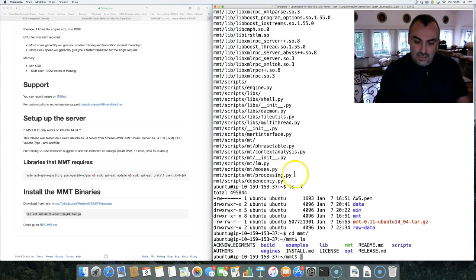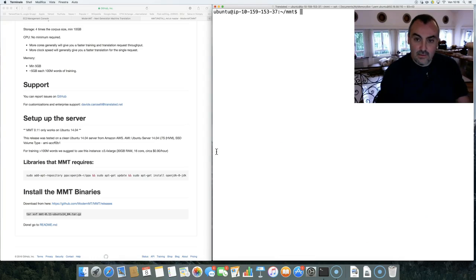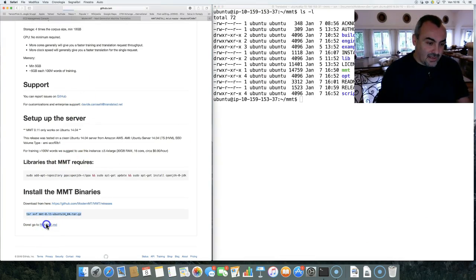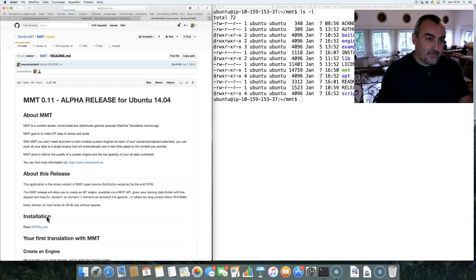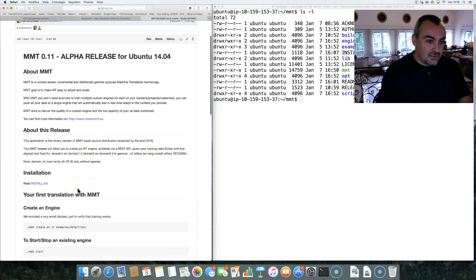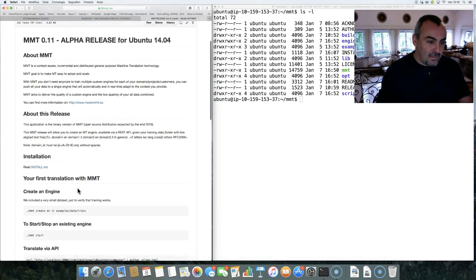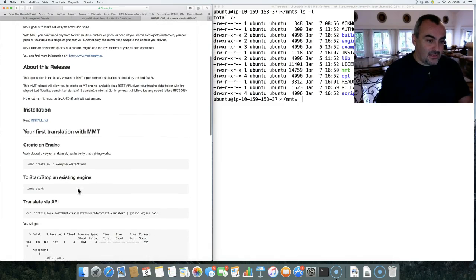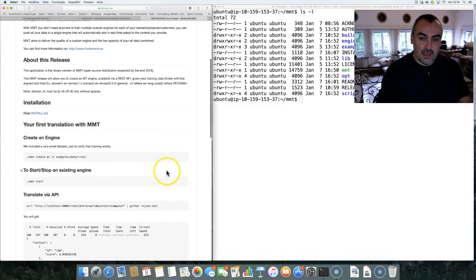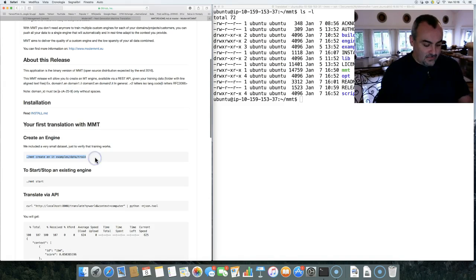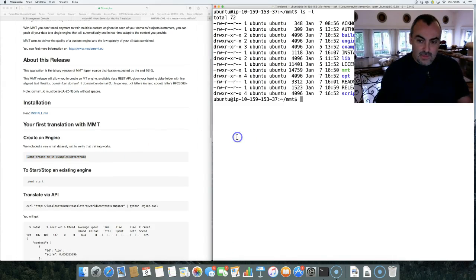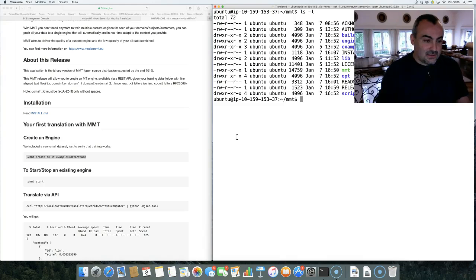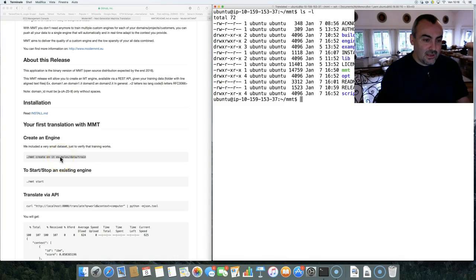Okay, looks like everything is working. And let's go to the Readme then. Create an engine. The syntax: MT create, source language, target language, and the training directory.